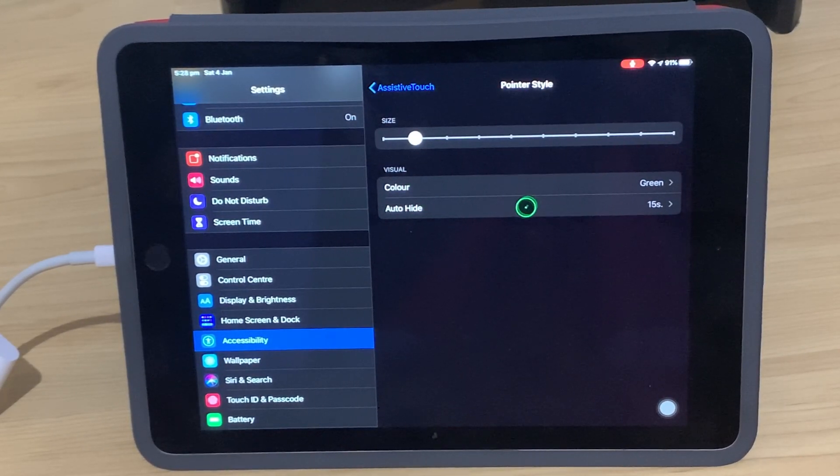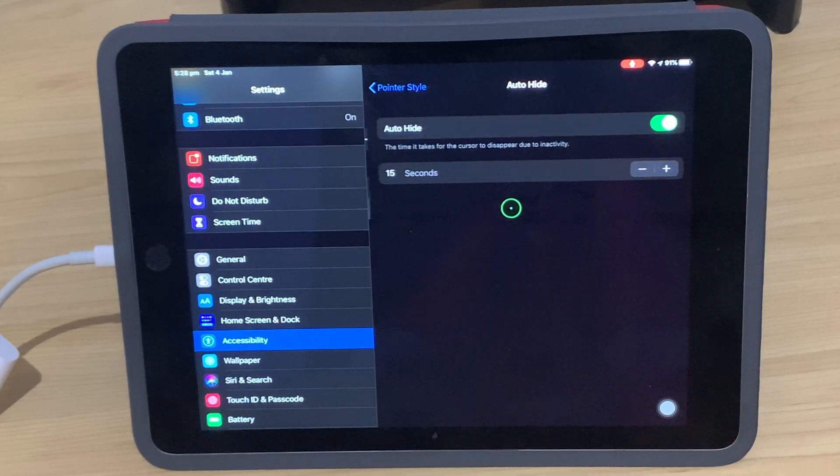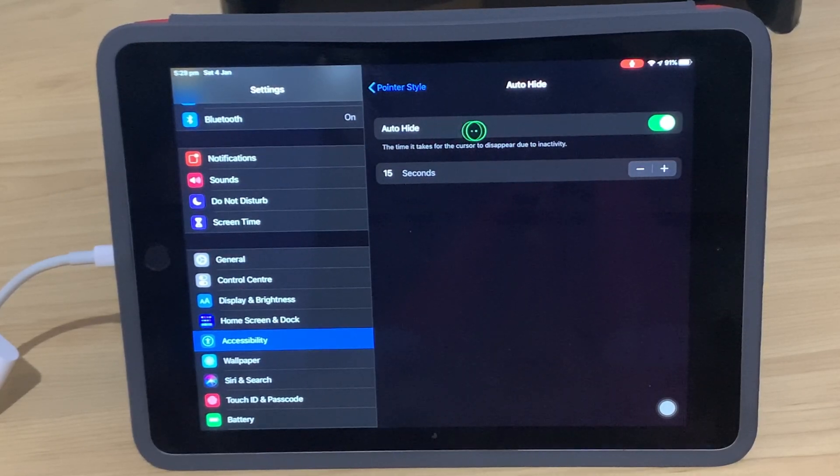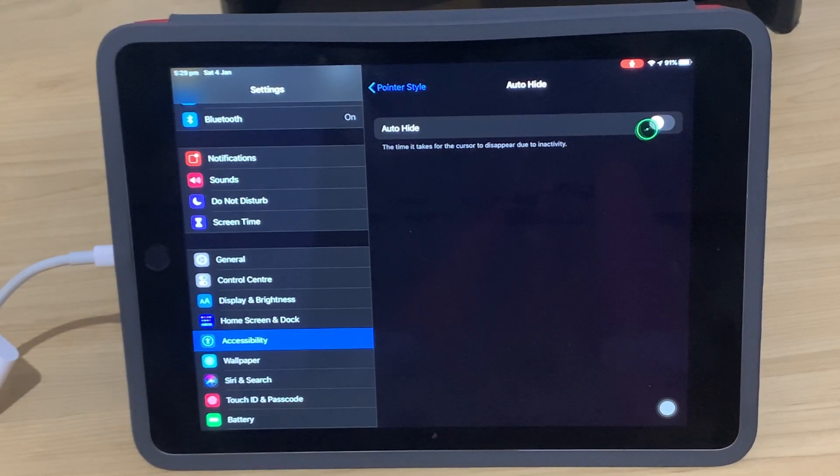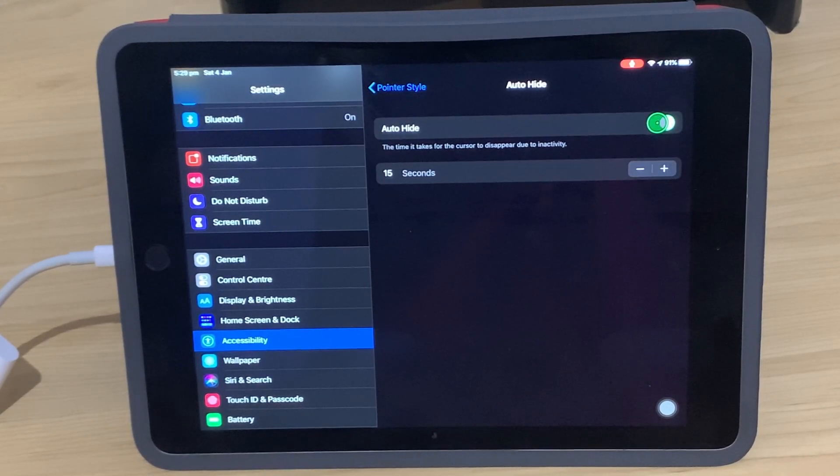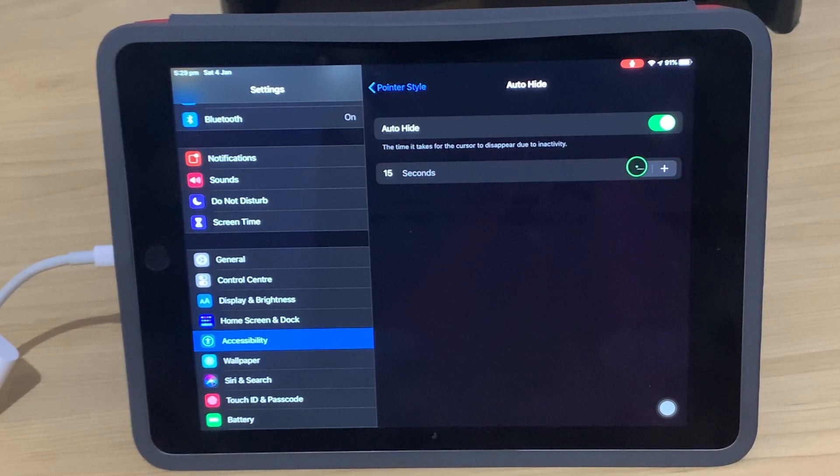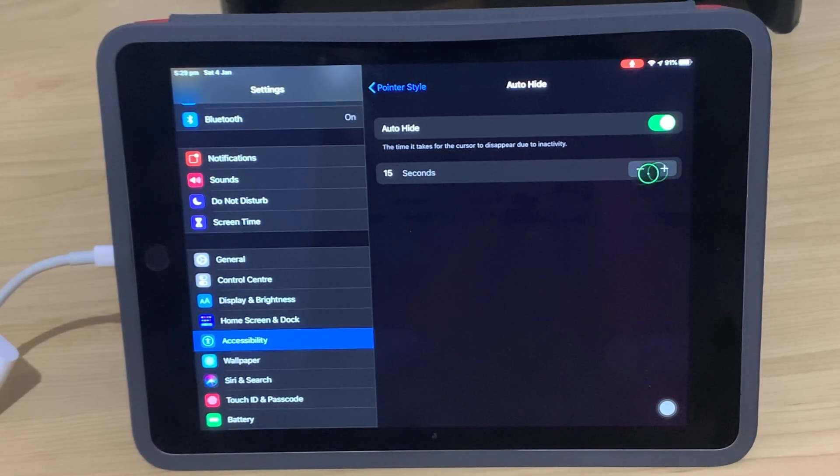And then you've got Auto Hide here. So the Auto Hide we can turn off, meaning that pointer will be on the screen always. Or if we turn Auto Hide on, we can actually adjust how many seconds before it will hide.